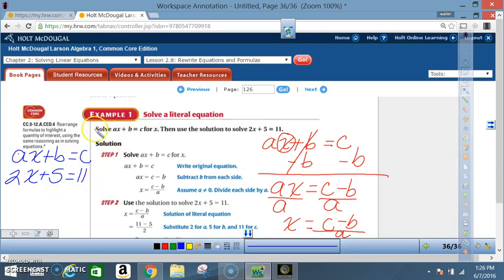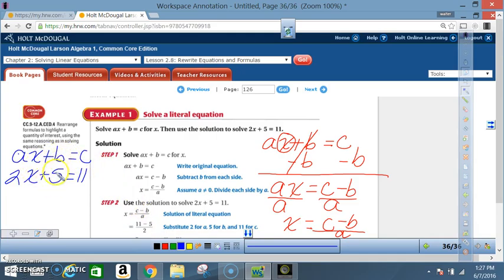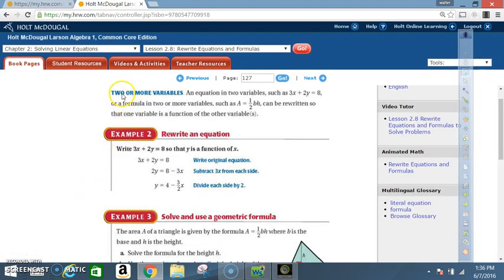For those confused about plugging in: the original equation ax+b=c matches 2x+5=11. Match up each part — a corresponds to 2, b corresponds to 5, and c corresponds to 11 — so those values are substituted into their respective positions.